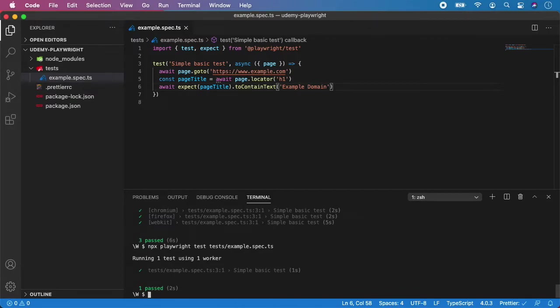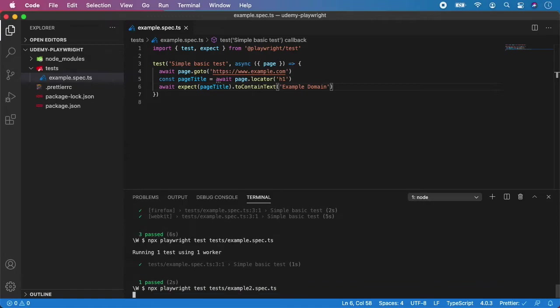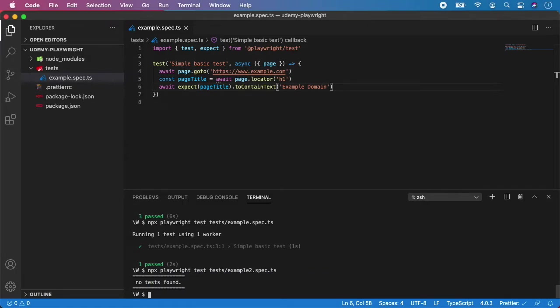As you can see, our test passed. And in the case you will give it an incorrect address, so let me change it to example2, for example, and run it. And as you can see, Playwright is smart and it will tell you no tests found.